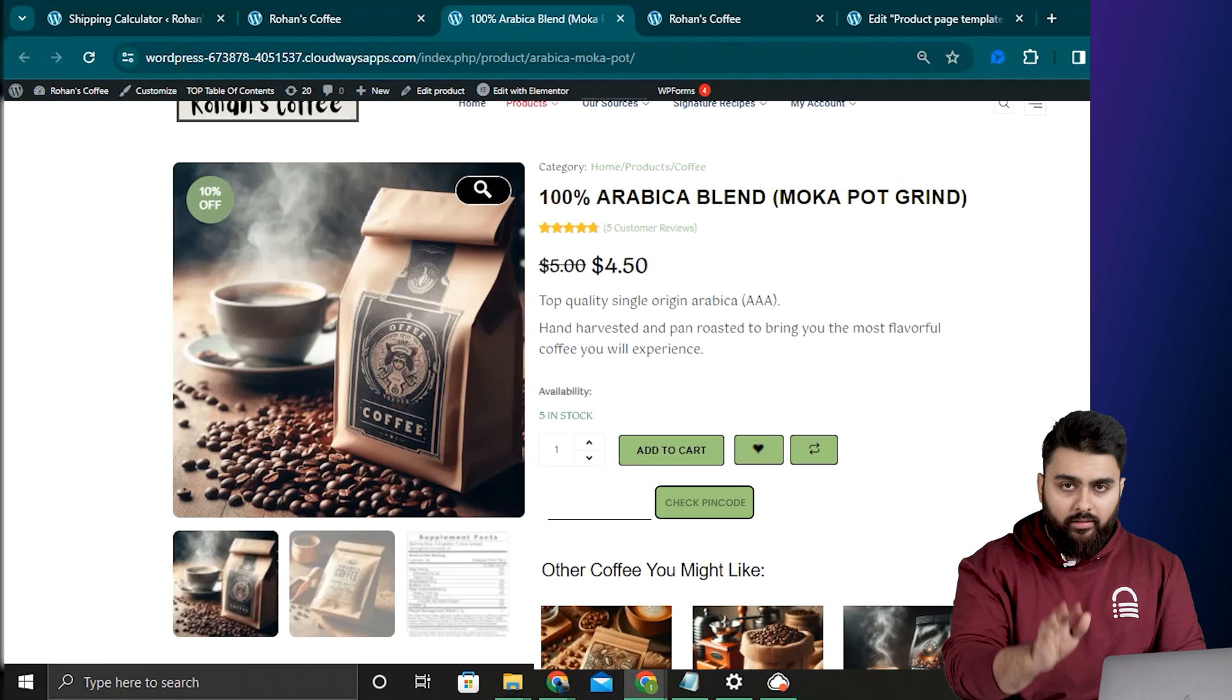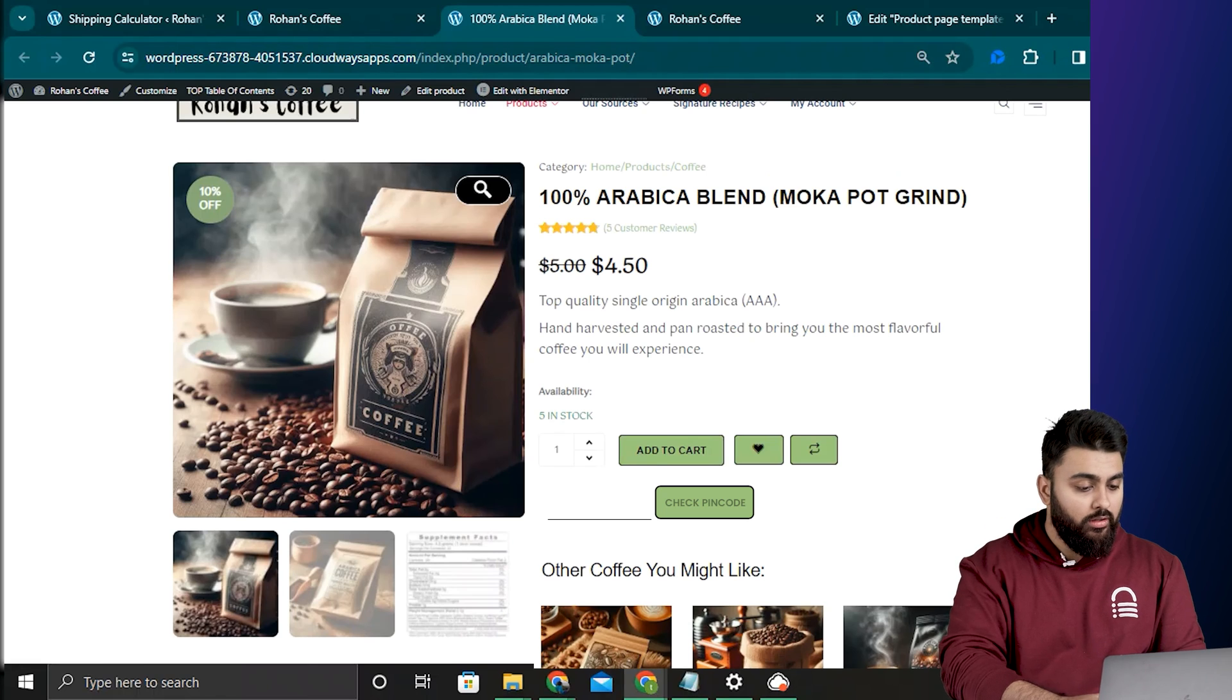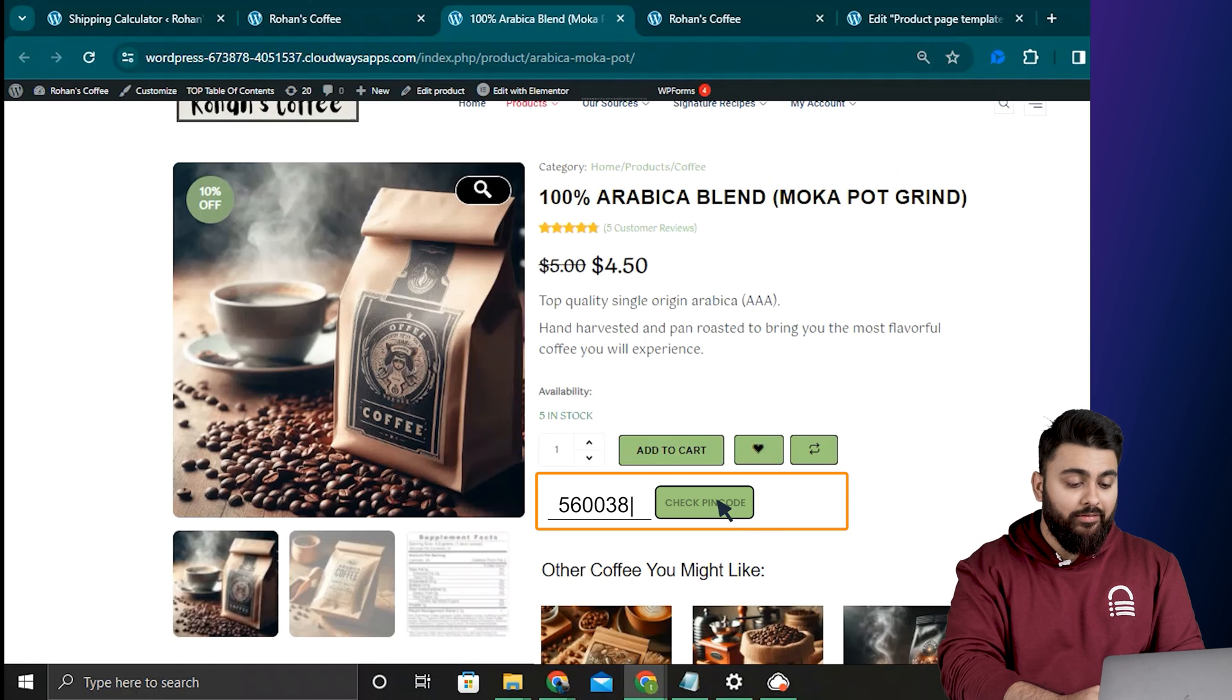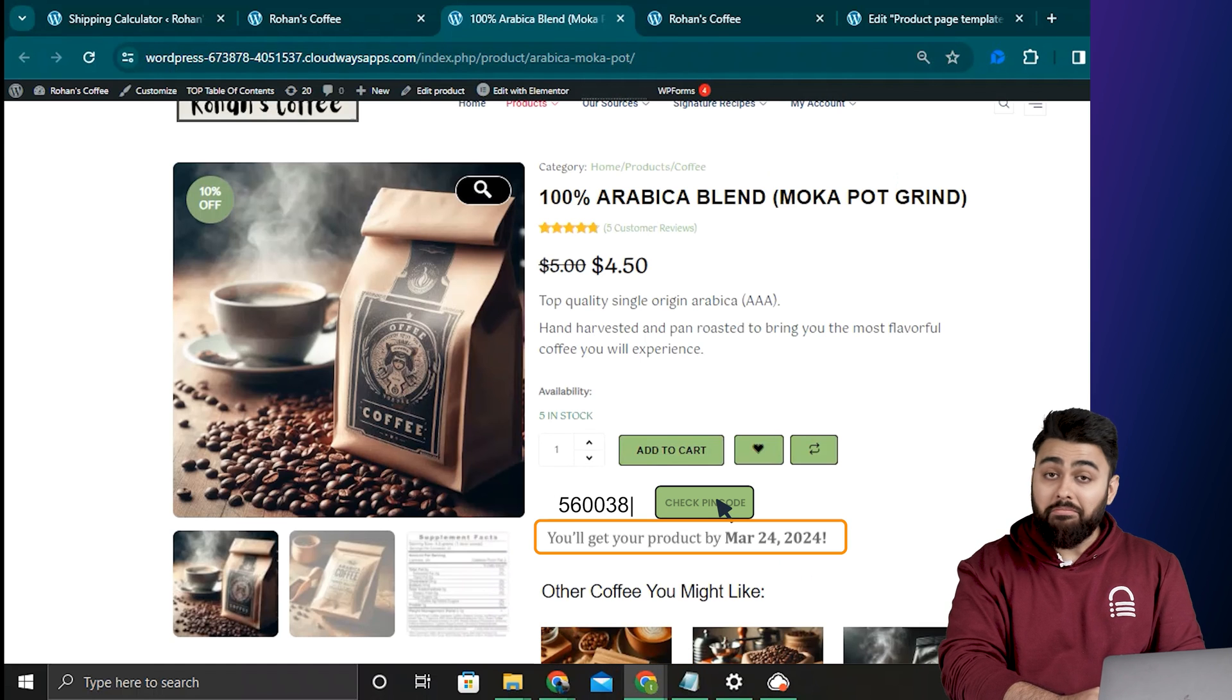So let's go back to our site and test everything out. And now we can add a pin code and get the exact delivery date of our product. Pretty cool.